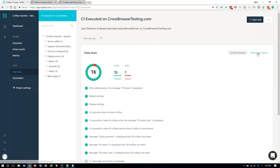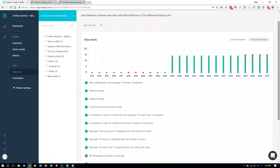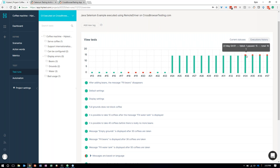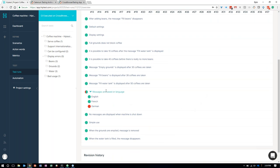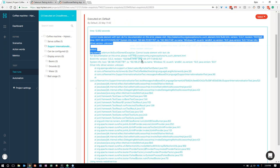Thank you, Vincent. Where we'd like to pick up is the HipTest project Vincent was taking us through — the coffee machine example. We can see the 14 scenarios, the action words, and the continuous integration configured for this project, plus the recent history of test runs. Looking at the execution history, we can see the last several CI job runs for different builds. We have a failure: we initially had 15 test scenarios, added a 16th, and that one is failing.